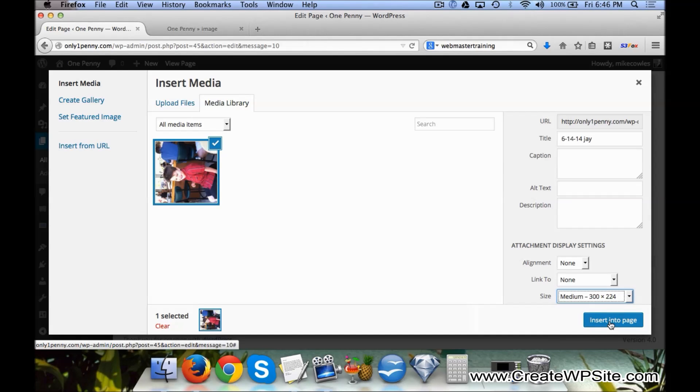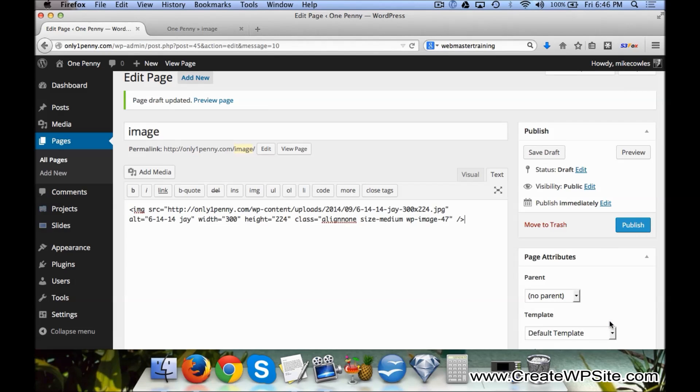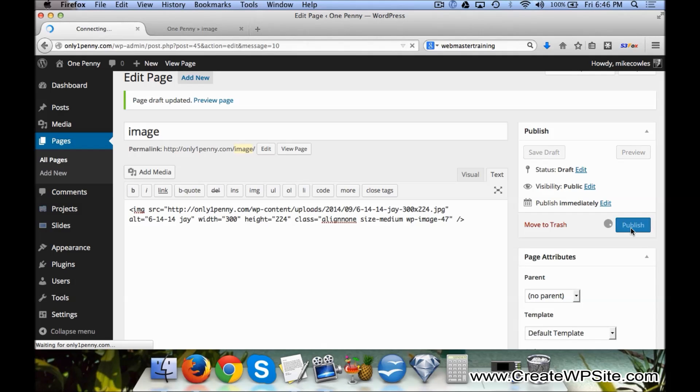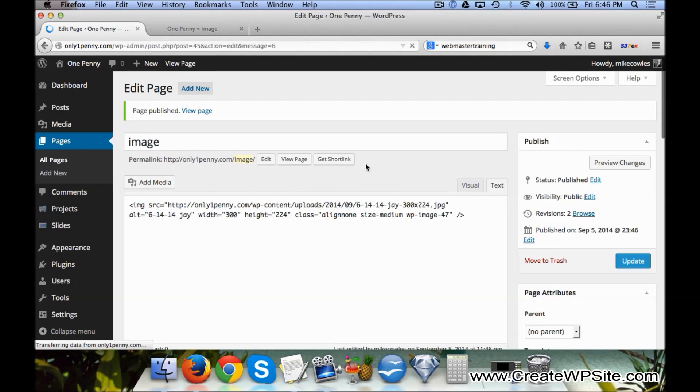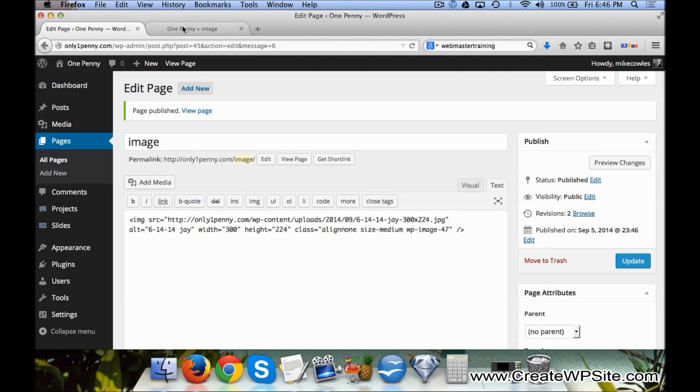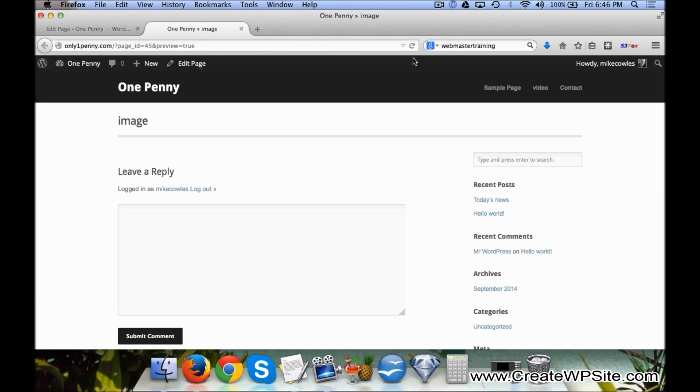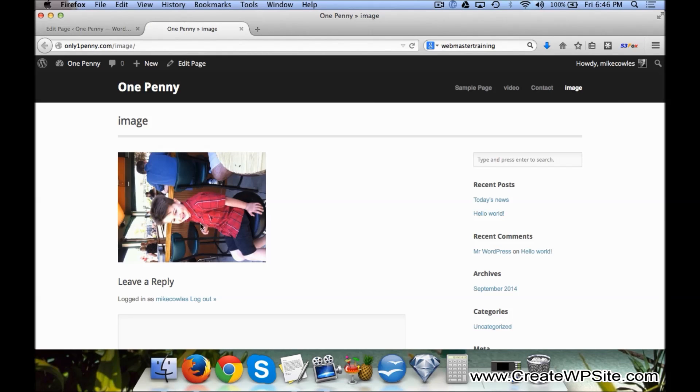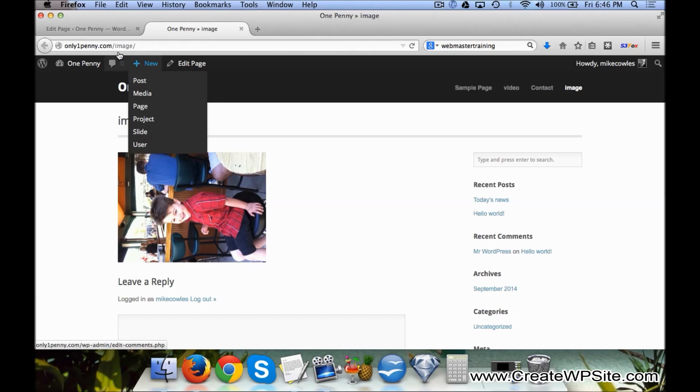Now and click Insert Into Page. Now when we click on Publish, we come back over here and we refresh the page. You'll see there's a picture of my little boy. Now that's how easy it is to add an...